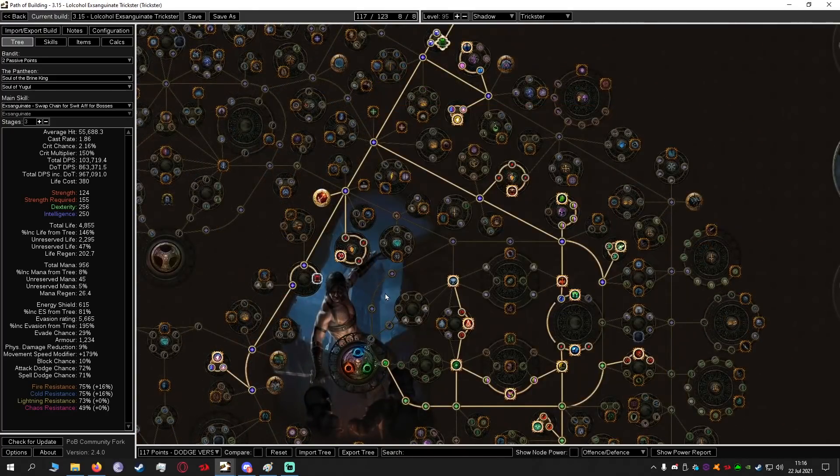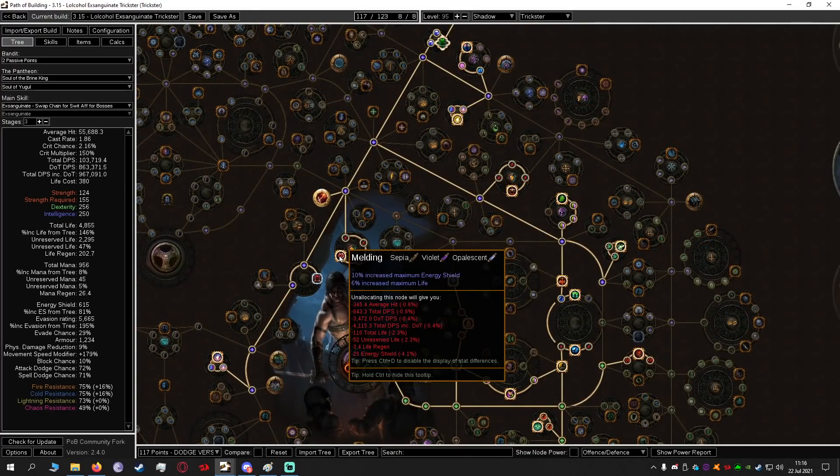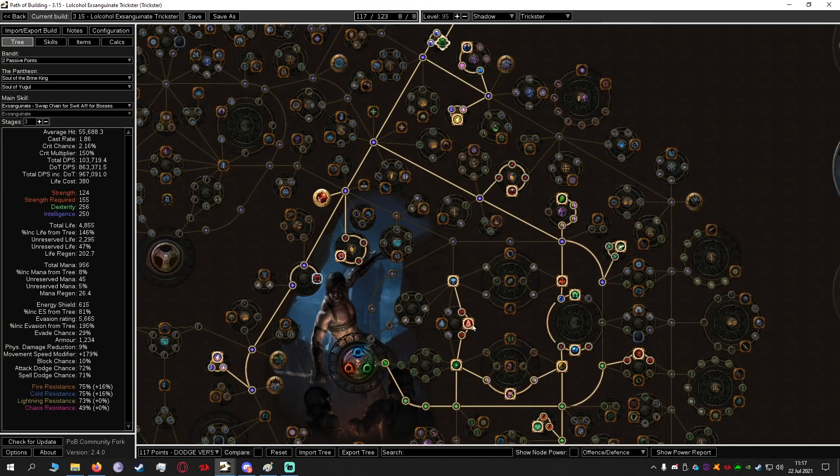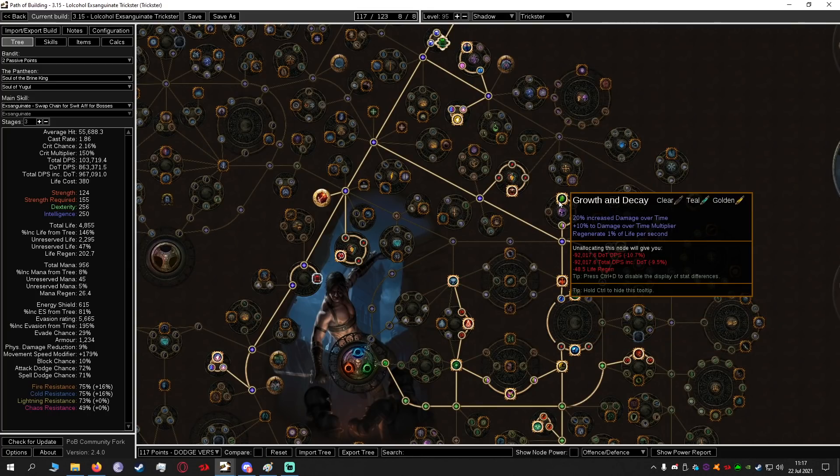The rest of the tree is mainly just life and energy shield and then damage over time things.